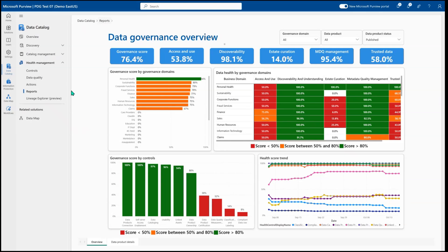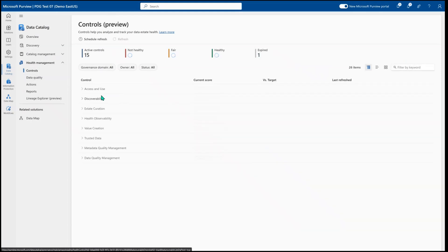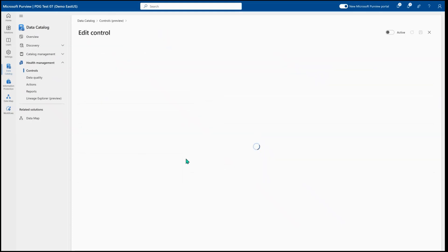When we talk about how is all of this data pulled together for data governance, this is where our controls come into place. Where the data governance team can come into purview and look at the different control groupings and look at things like data product usability. And they can come in and evaluate that it's not healthy and start to look at editing what are the things that make it defined as not healthy.